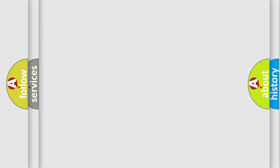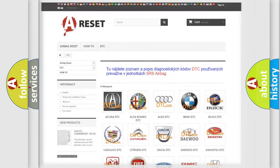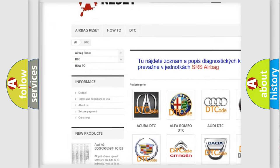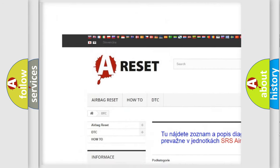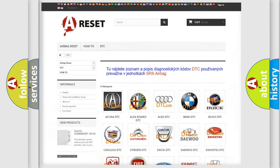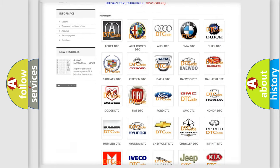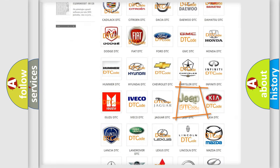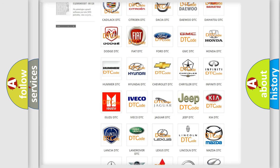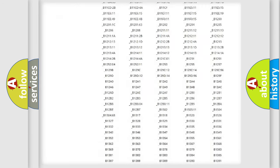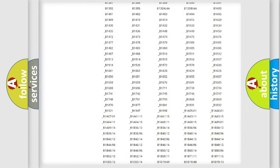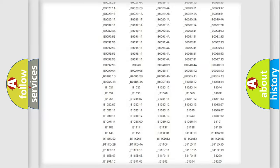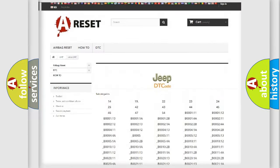Our website airbagreset.sk produces useful videos for you. You do not have to go through the OBD2 protocol anymore to know how to troubleshoot any car breakdown. You will find all the diagnostic codes that can be diagnosed in Jeep vehicles.